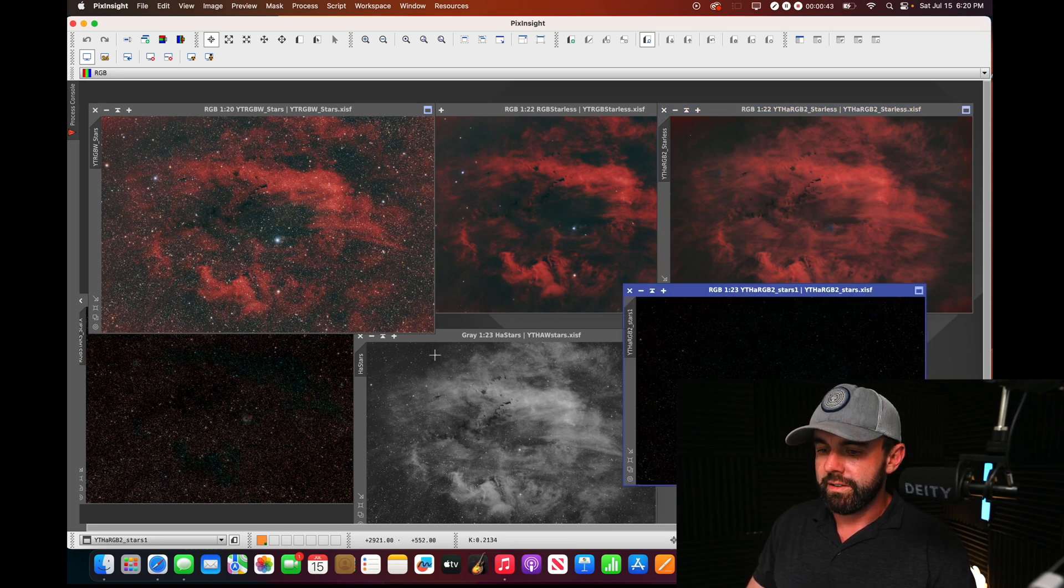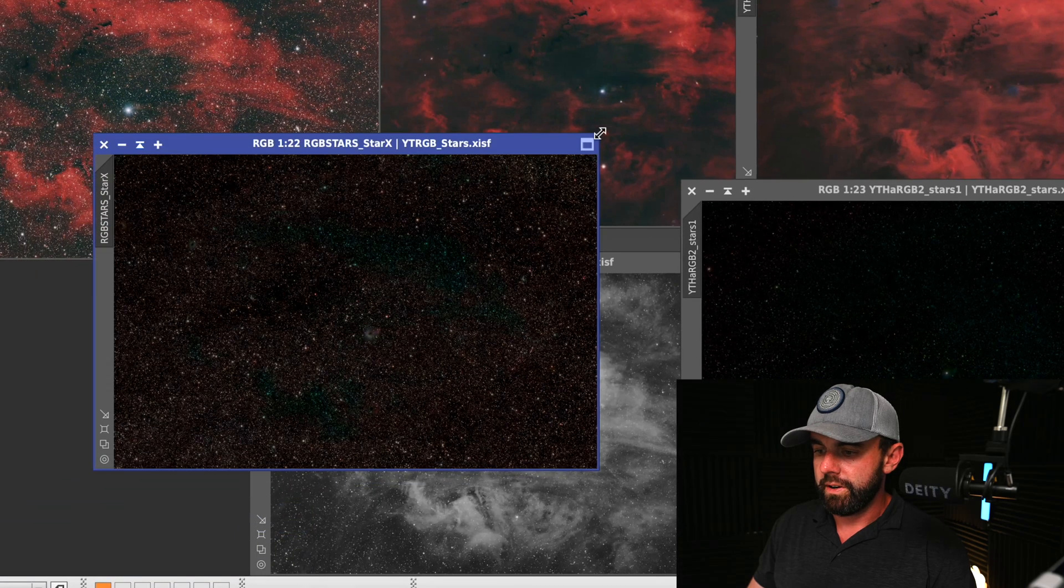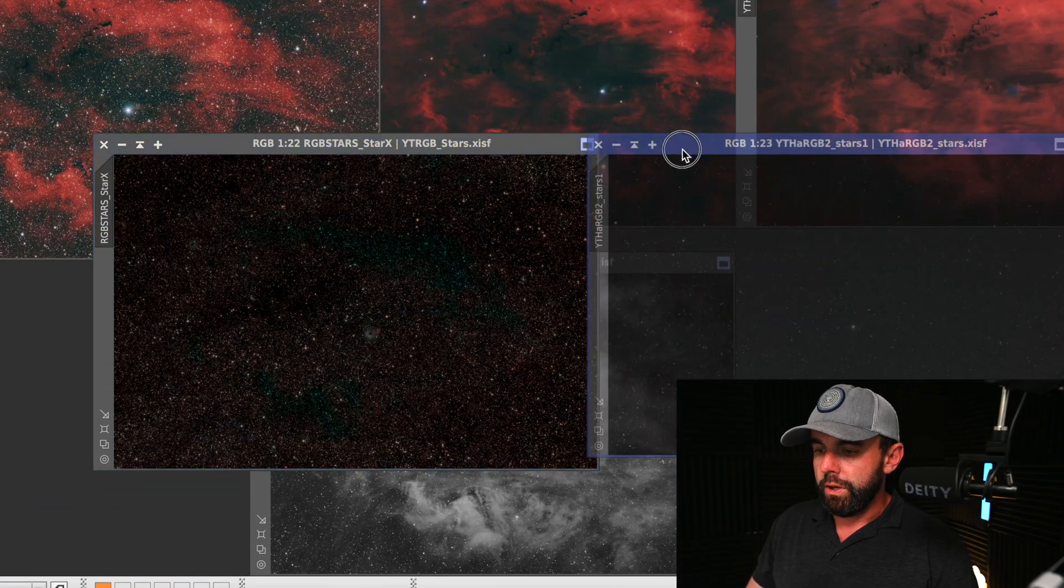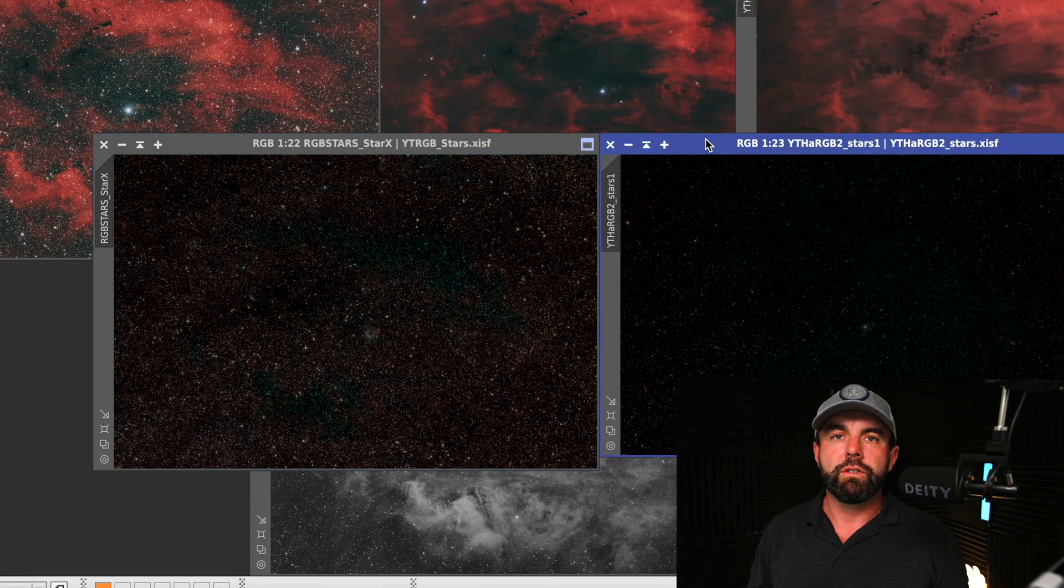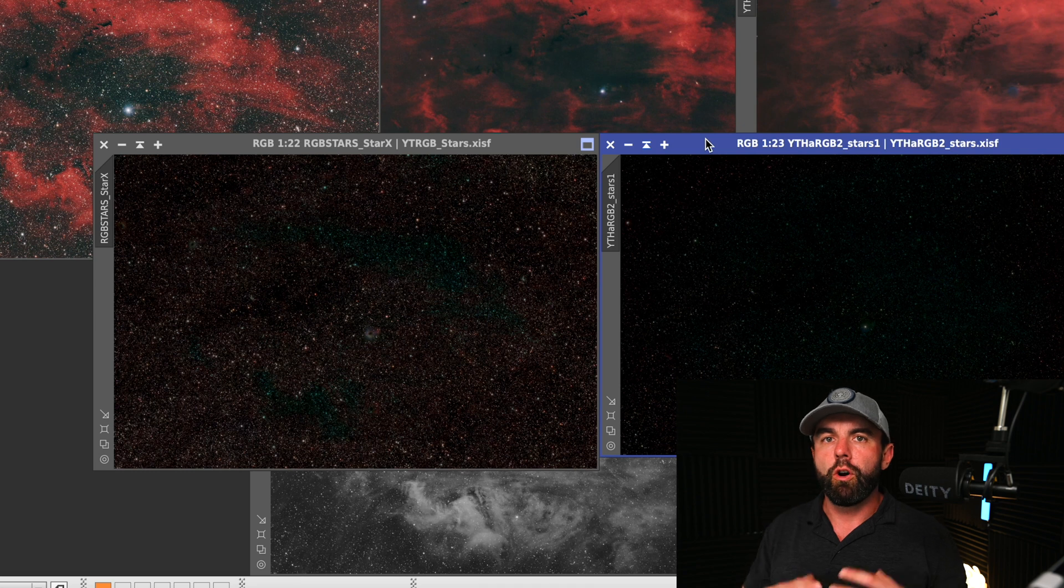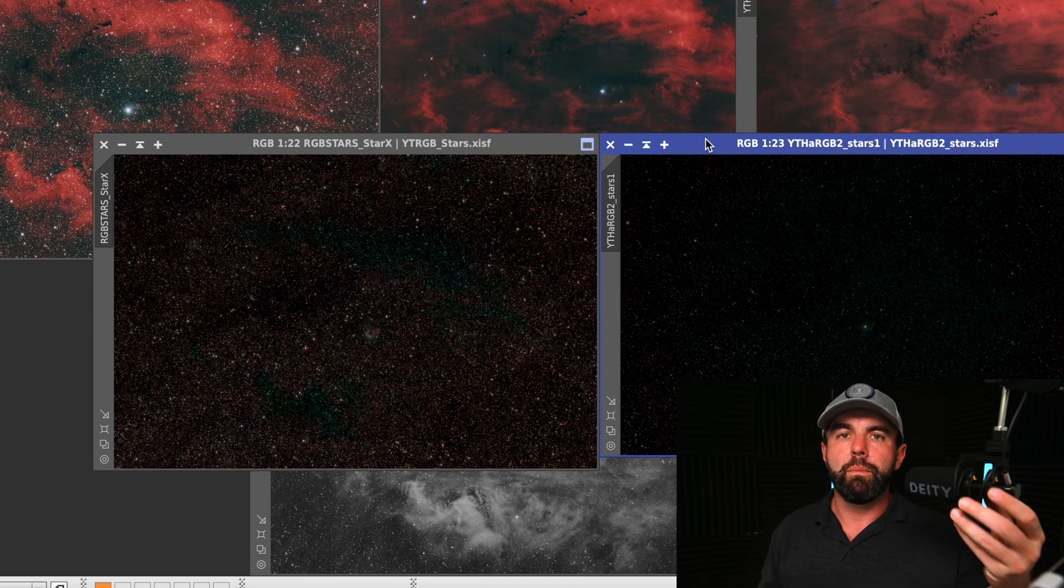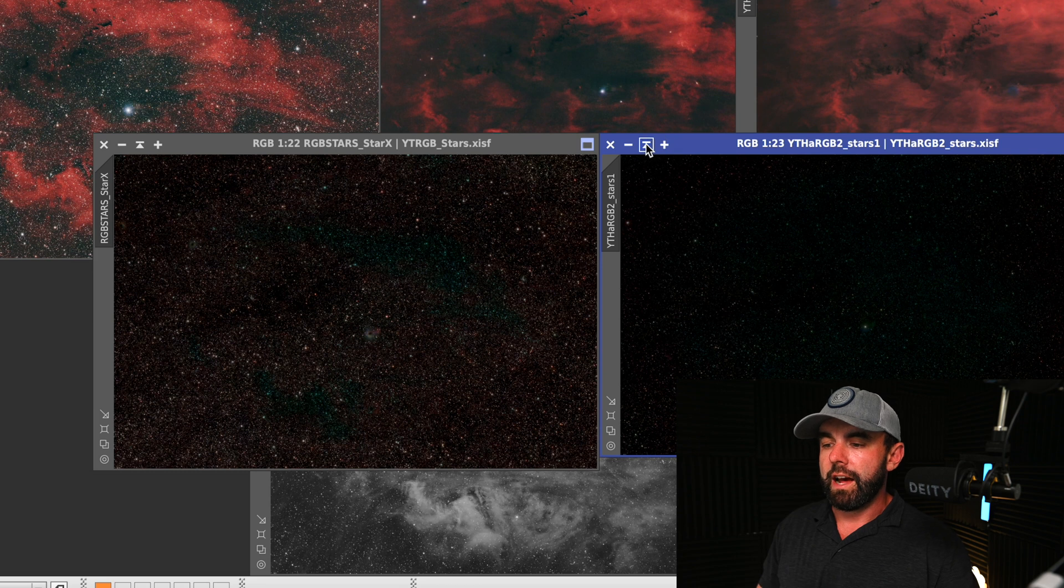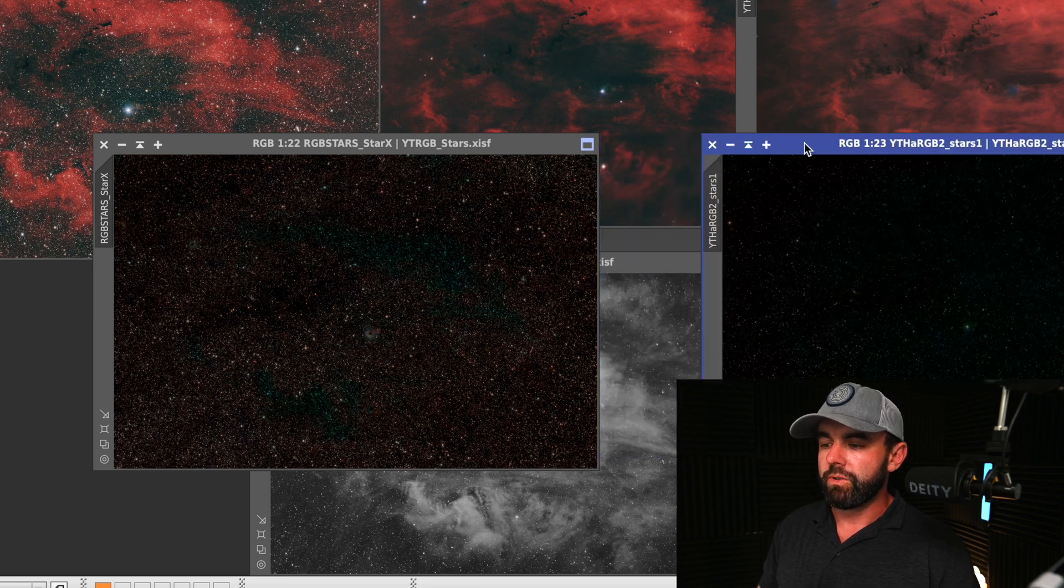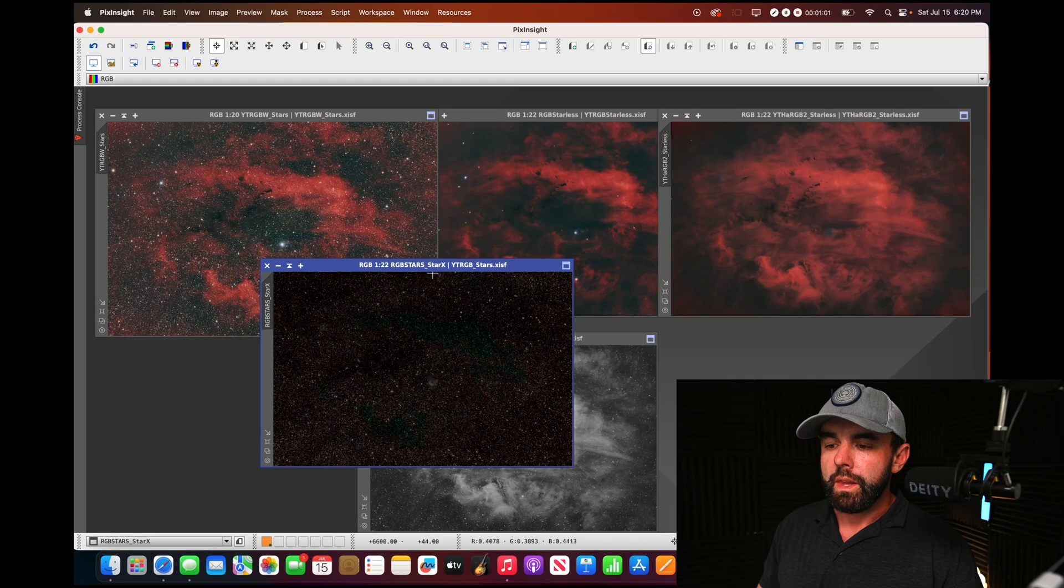The stars are much different when you combine narrowband filters that are much harsher. Either if it's an all narrowband image or when they're combined with RGB, stars tend to not come out as good, and this is a good illustration of that.